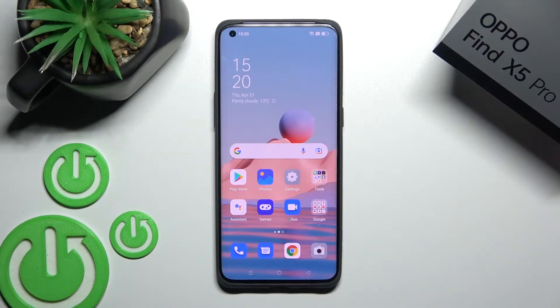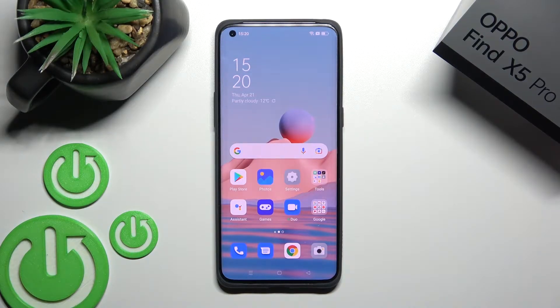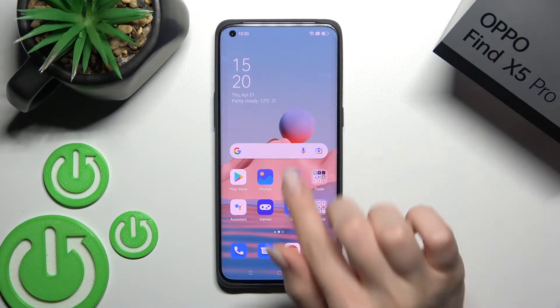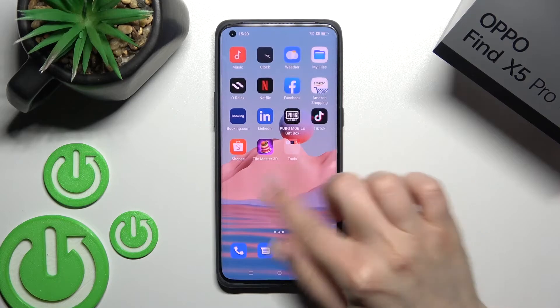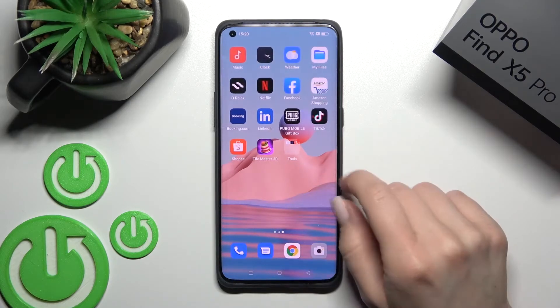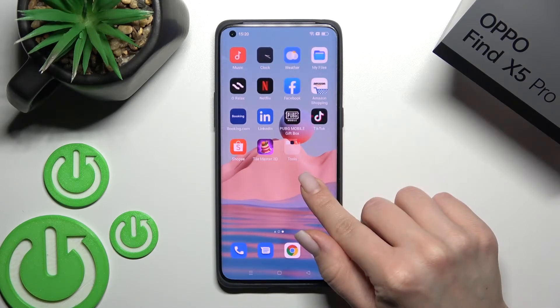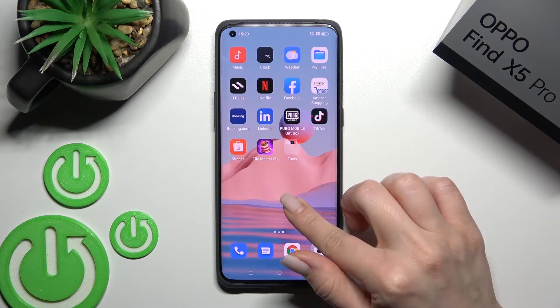Welcome. Today you've heard of the OPPO Find X5 Pro, and I'll show you how to add or remove home screen features on this device. First, you should select the screen where you want the widget — for example, I'll go with a new one.